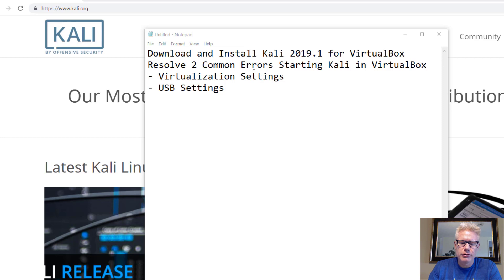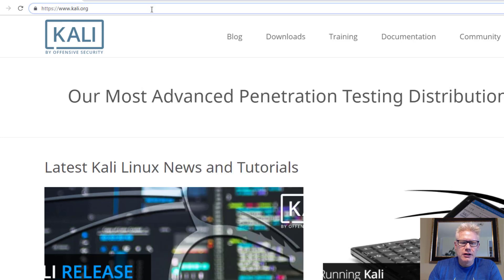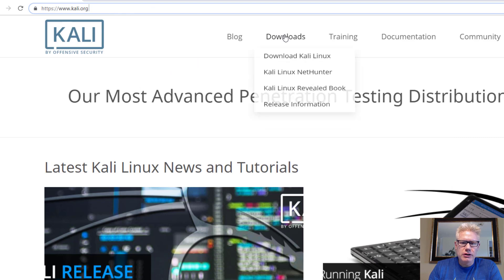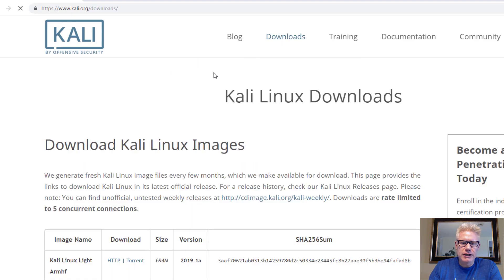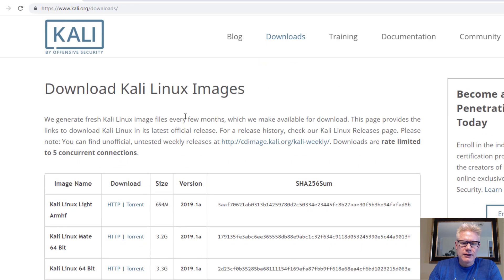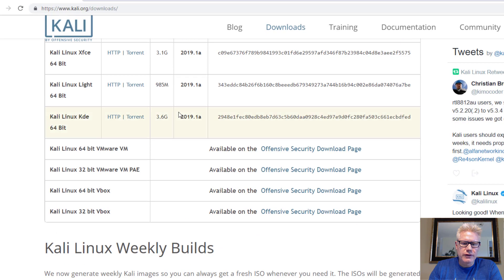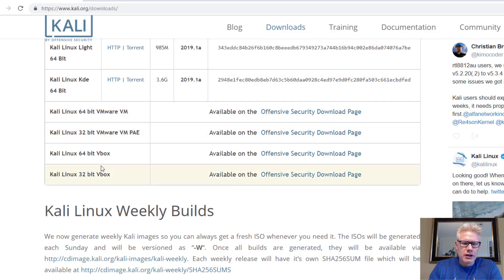So we'll walk through how to fix both of those. First thing we want to do is download Kali. So go to Kali.org, click on Downloads, Download Kali Linux. Here we have the images, scroll to the very bottom.